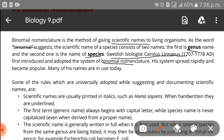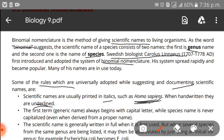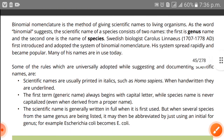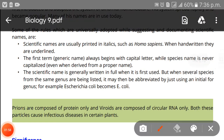There are some rules according to which naming is done. The first part of the name is the genus name and the second is the species name. Some rules which are universally adopted while suggesting and documenting scientific names: number one, scientific names are usually printed in italics, such as Homo sapiens. When handwritten, they are underlined.